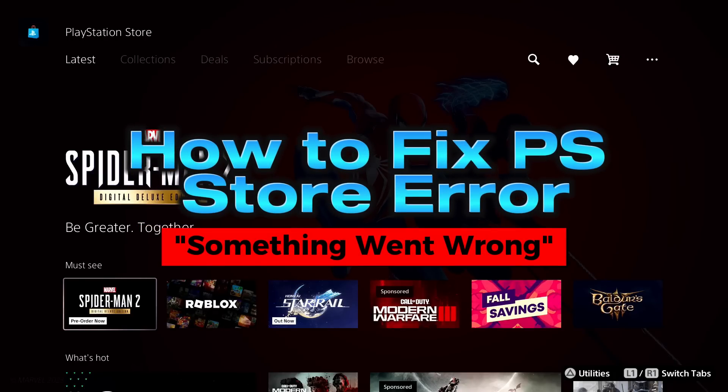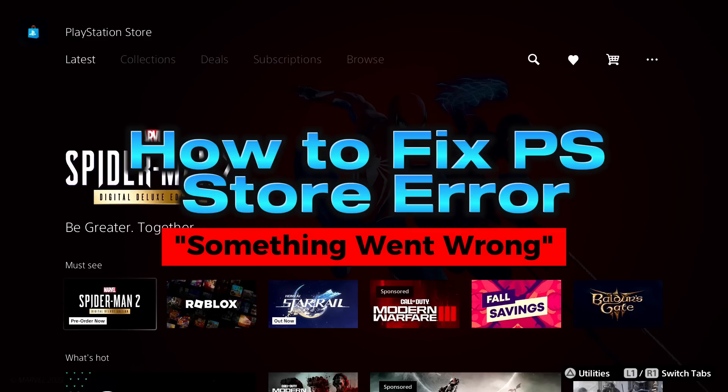In this video I'm going to show you how to fix it when you get the PlayStation Store error something went wrong.